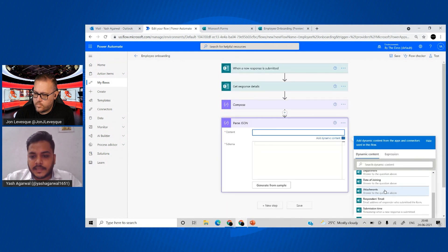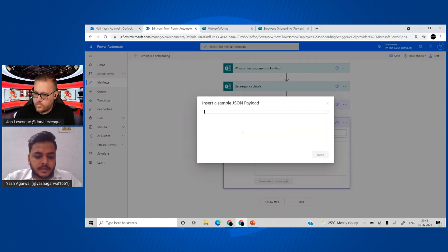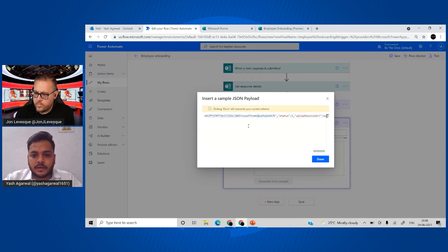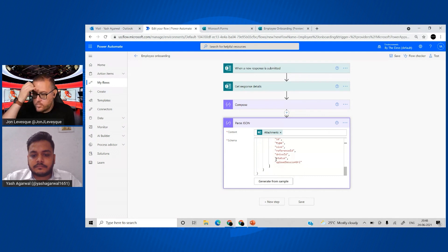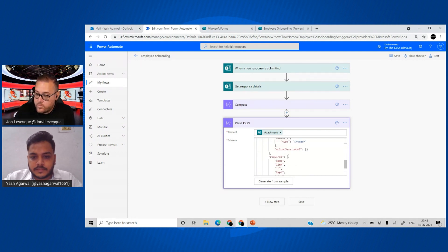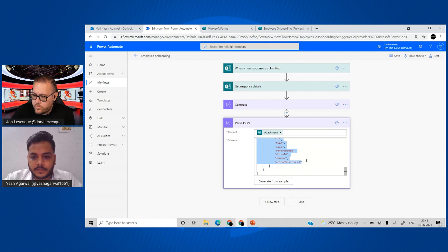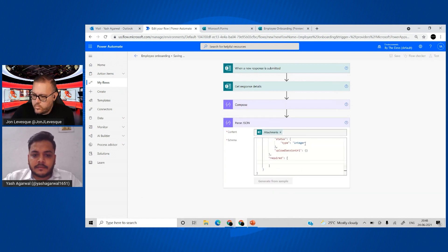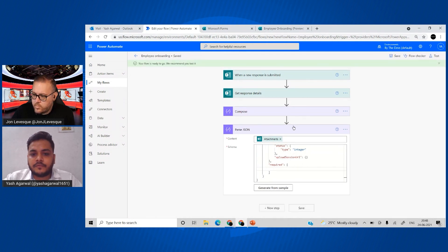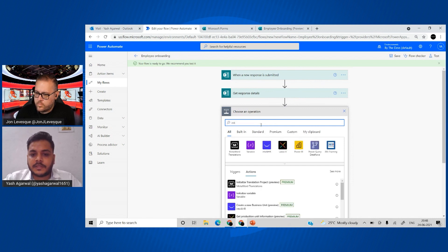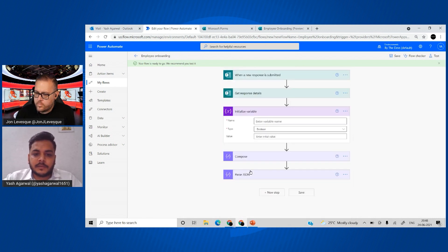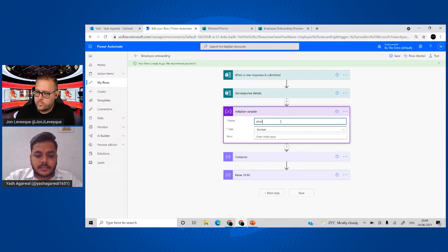Back in the flow editor, add a Parse JSON action. Set the content to the attachments question output, then click 'Generate from sample' and paste what we copied from the Compose action. This creates the schema for us. You can remove all required fields from the schema just in case some fields don't get populated. Save again, and before moving further, we need a variable to collect all attachments.